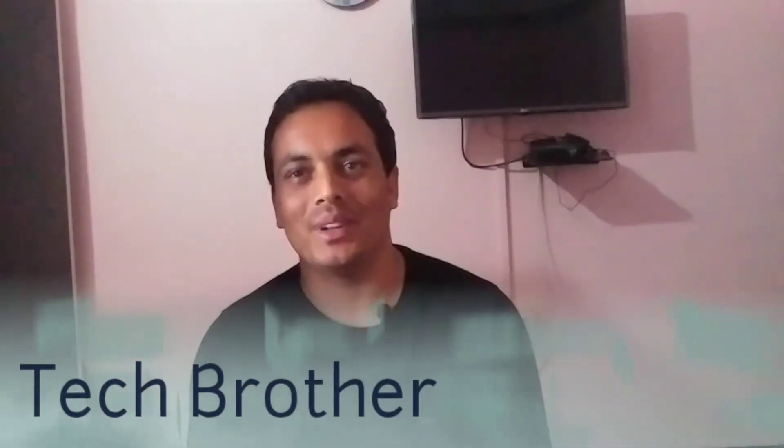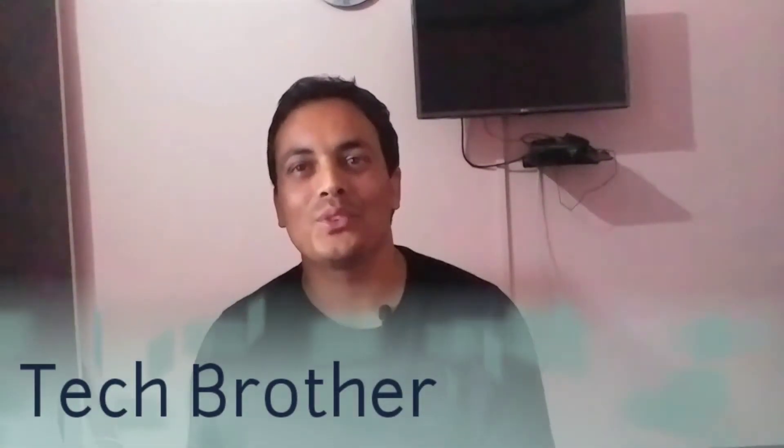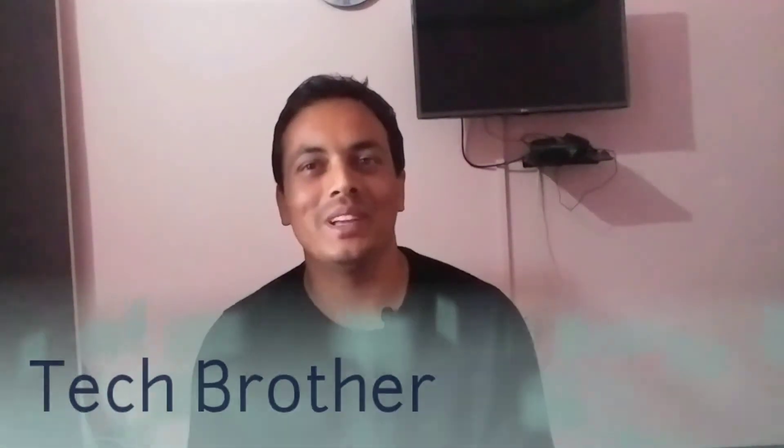Hey guys, welcome to TechBrother. This video is for those who are too lazy or too busy to reply to the text messages of their dear ones and new ones most of the time.